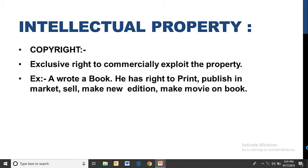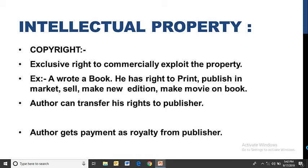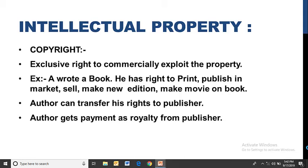The author can print the book, publish it, sell it in the market, make a new edition, or even make a movie on it. Now the author can also sell or transfer his rights to a publisher. The author won't personally go to market to sell the book, so he transfers some rights to the publisher. The publisher then makes new editions, sells in the market, and republishes. In return, the author gets payment as royalty from the publisher.